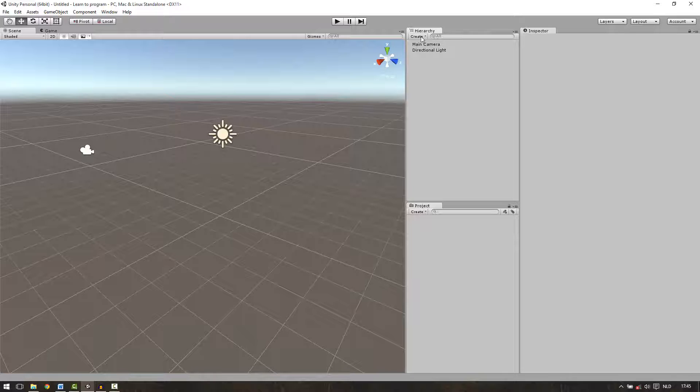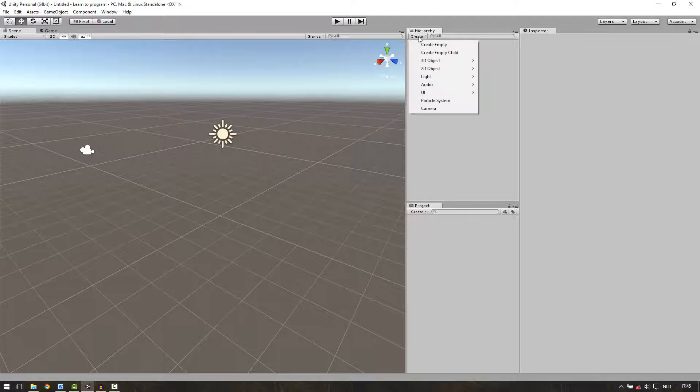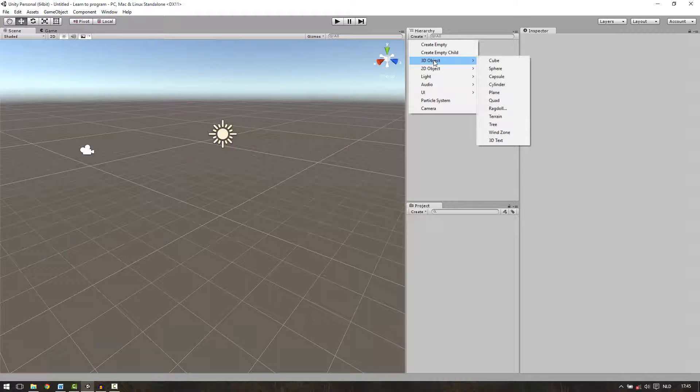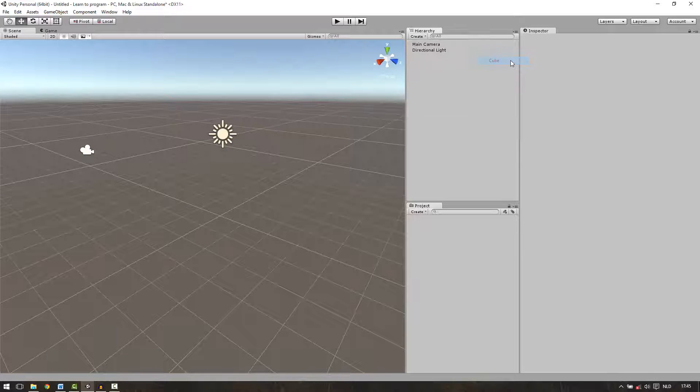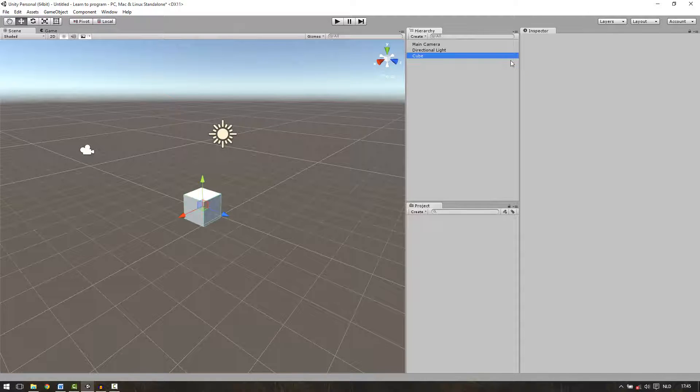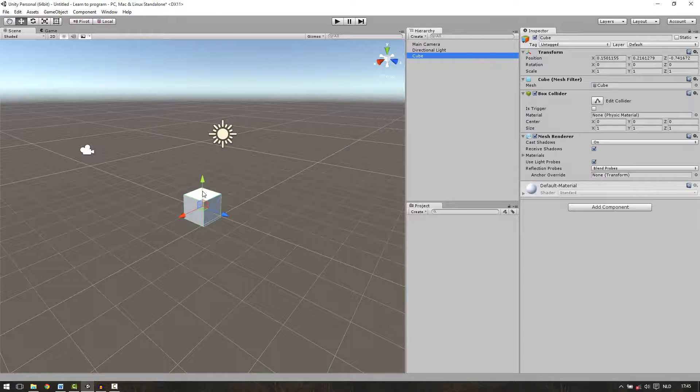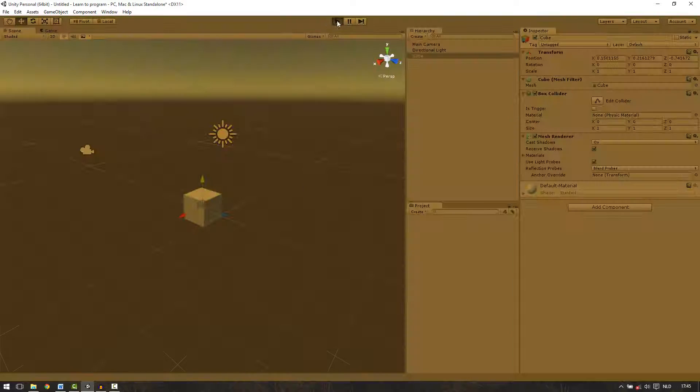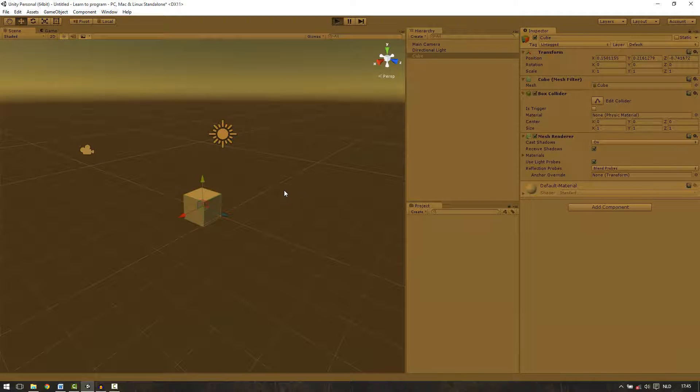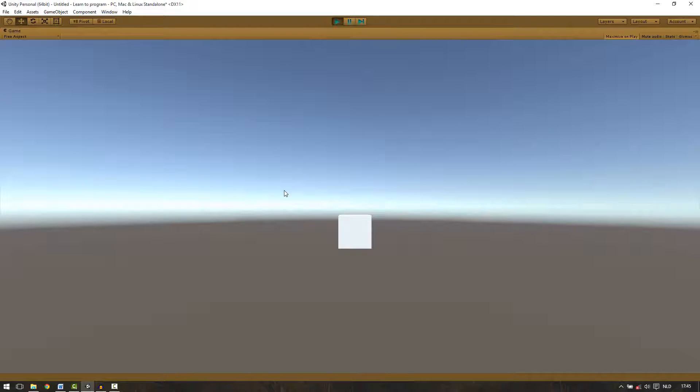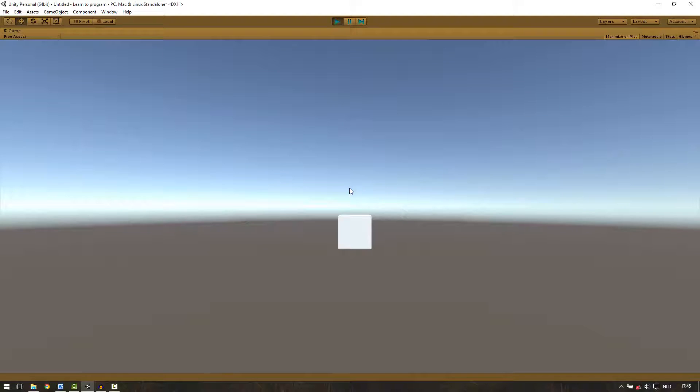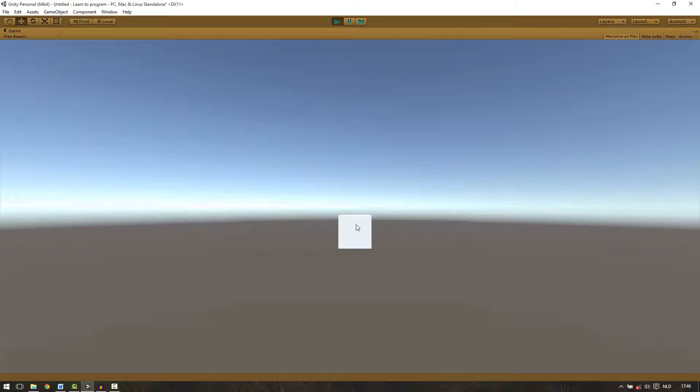So we go to create in the hierarchy, select 3D object and then cube. We now have a cube. If we press play, you can see this very nice cube over here. But it's not interacting and we can't control it. We can't do anything in the game. To make things happen in the game we need to use coding.